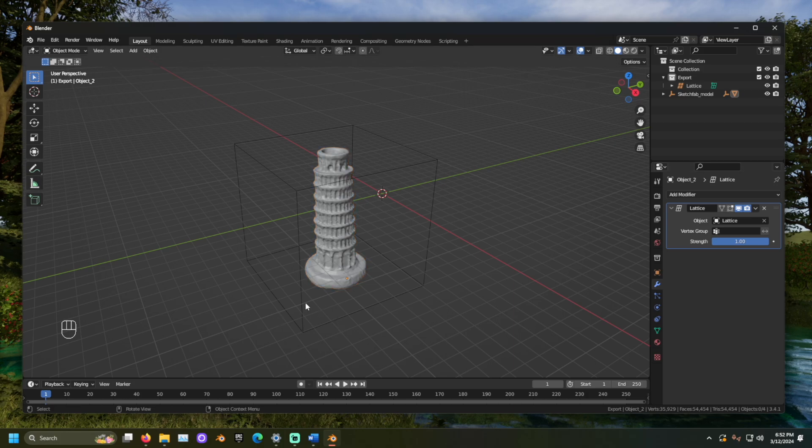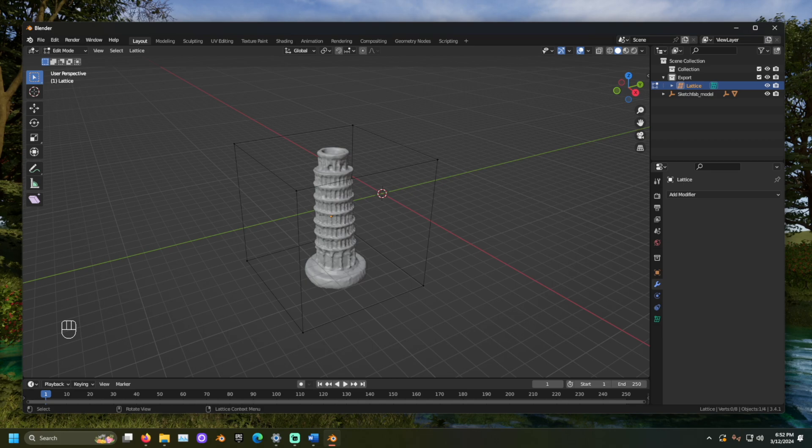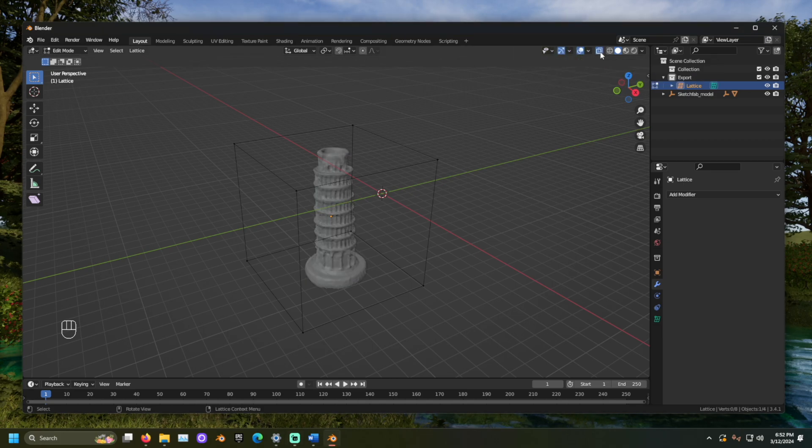Select the lattice and go into Edit Mode. I would also suggest turning on the X-Ray setting. This will help you select vertices that may be behind each other.